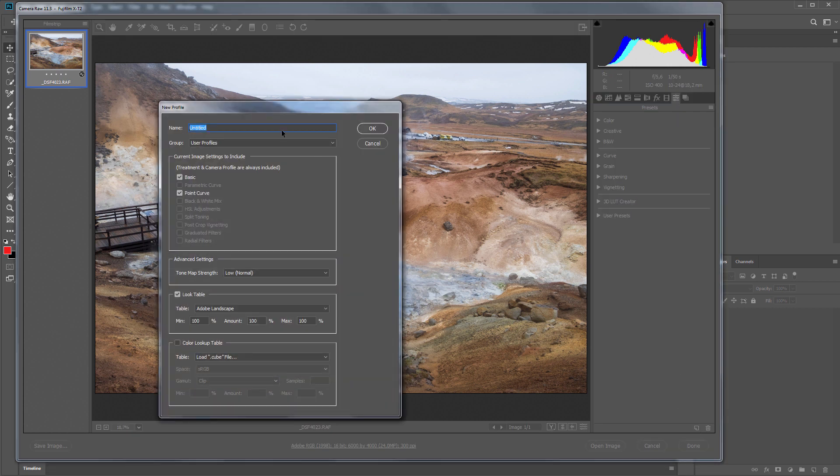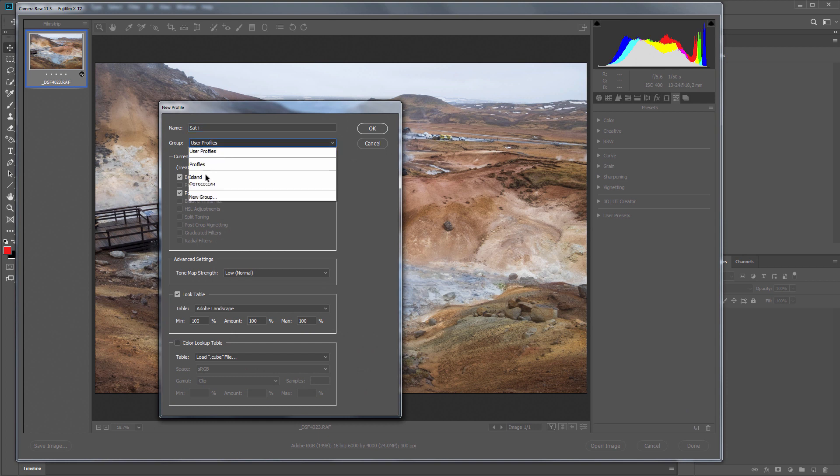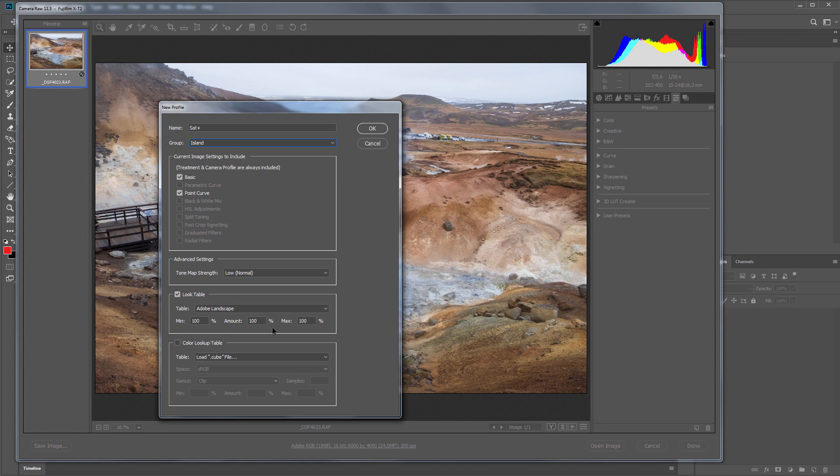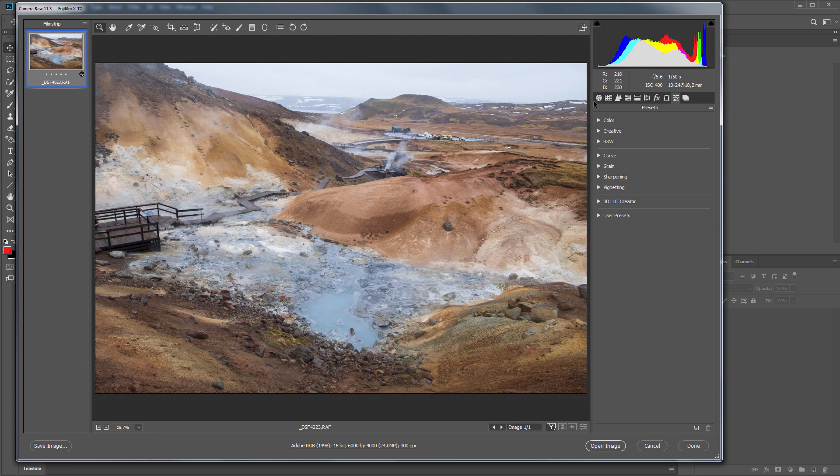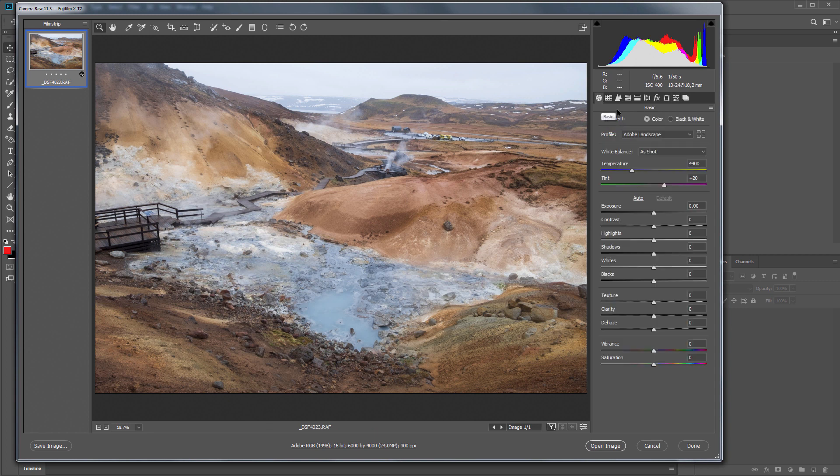I will name my profile Sat Plus. I will choose Iceland Profiles Group. The profile from Adobe is already loaded here. It only remains to load my LUT. Done. Now let's see how my profile works.